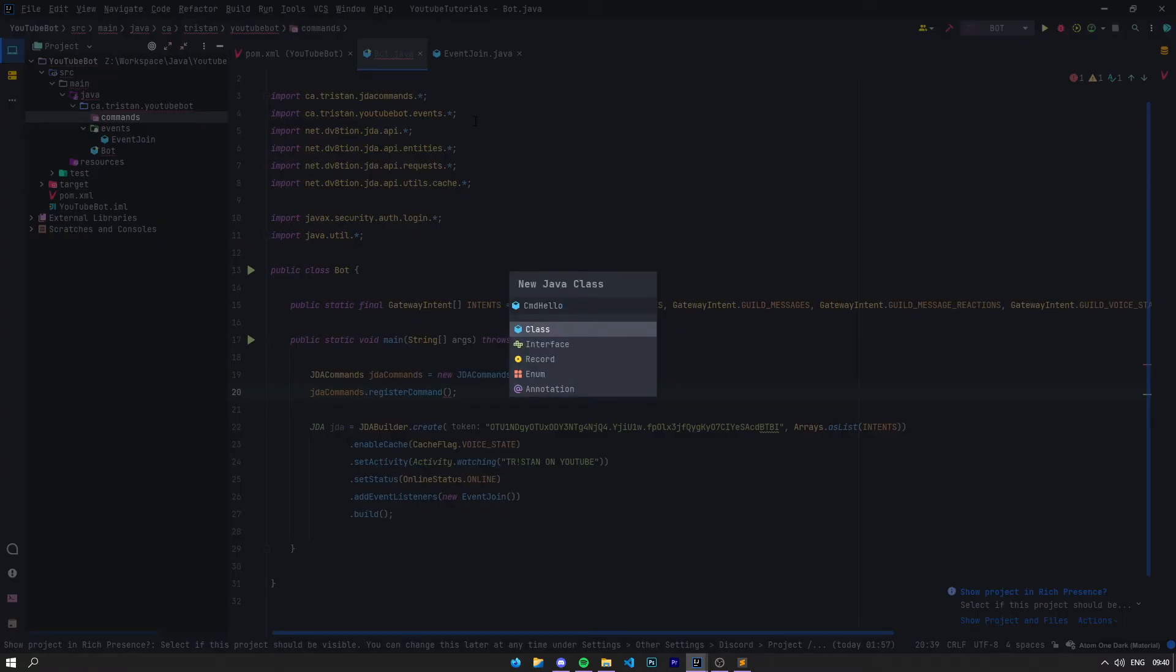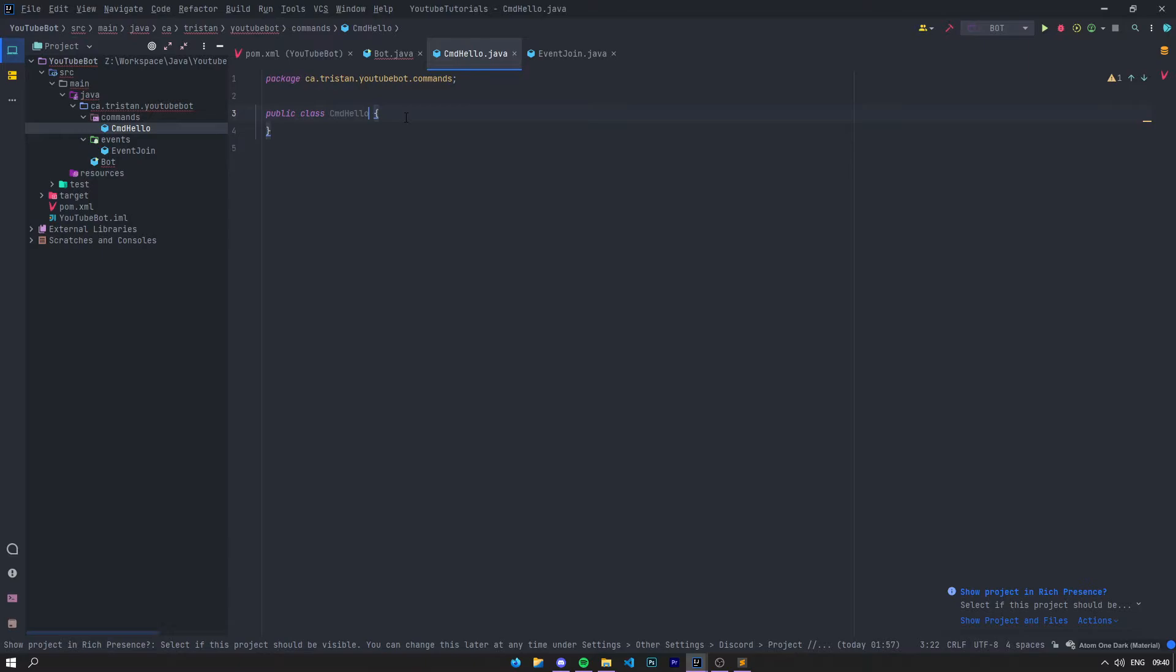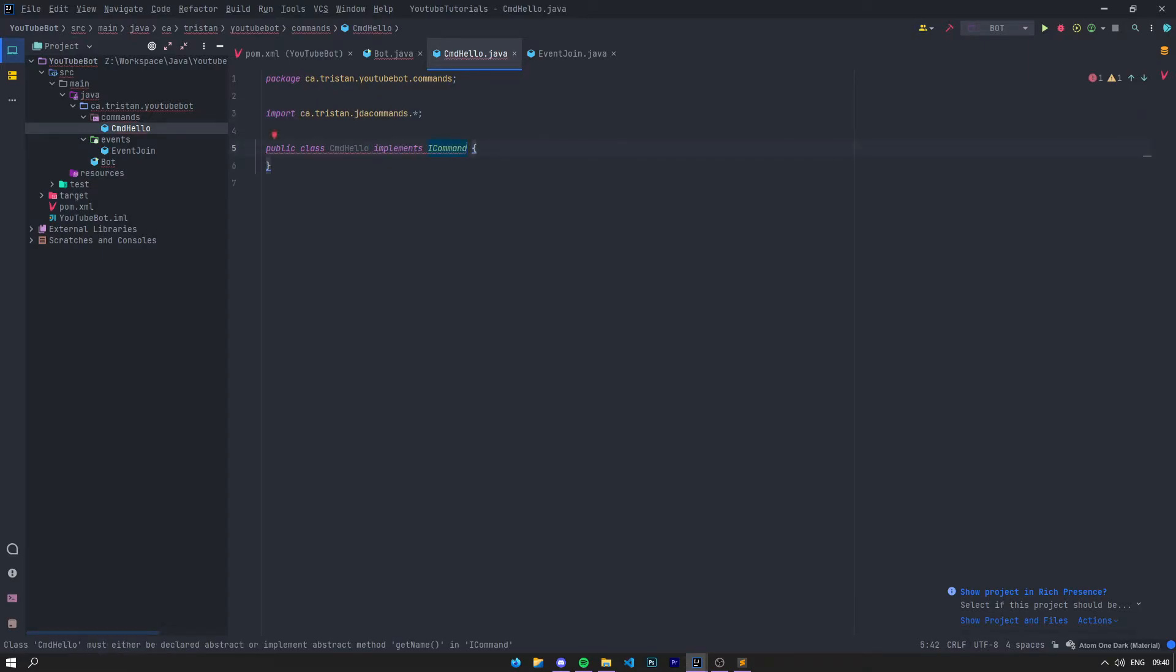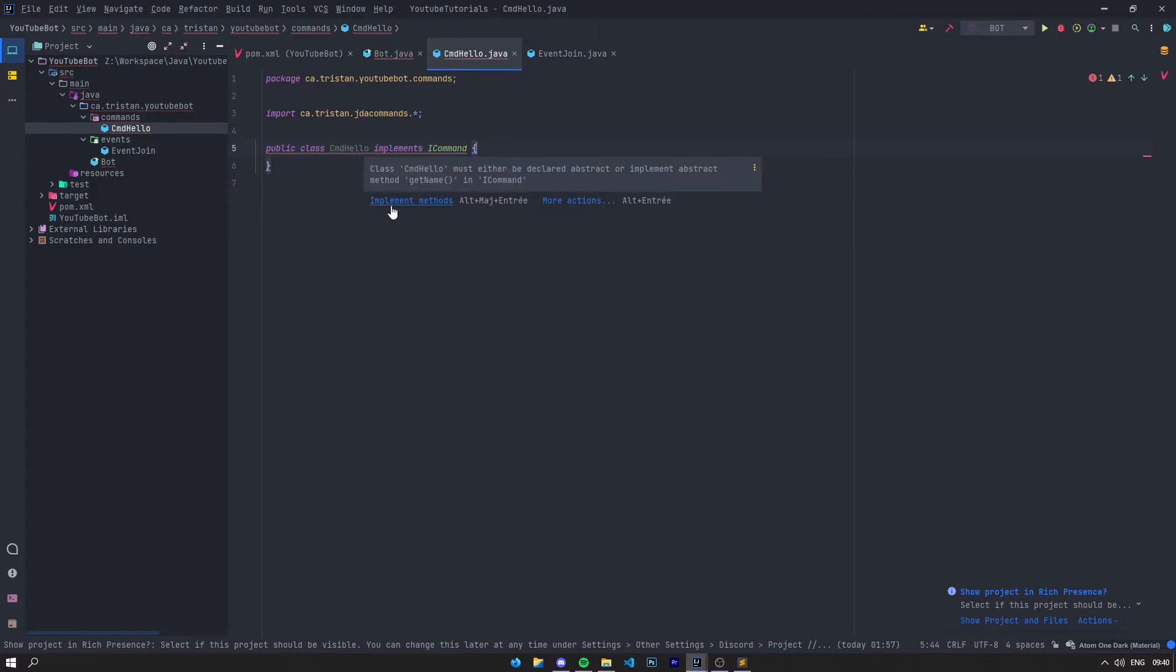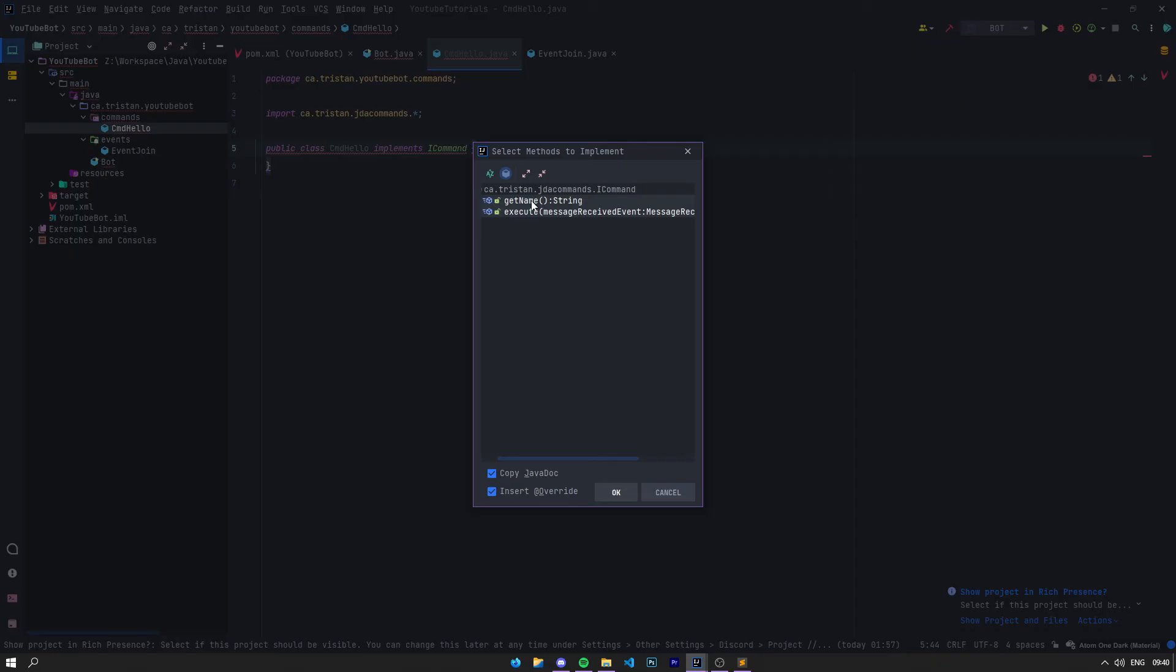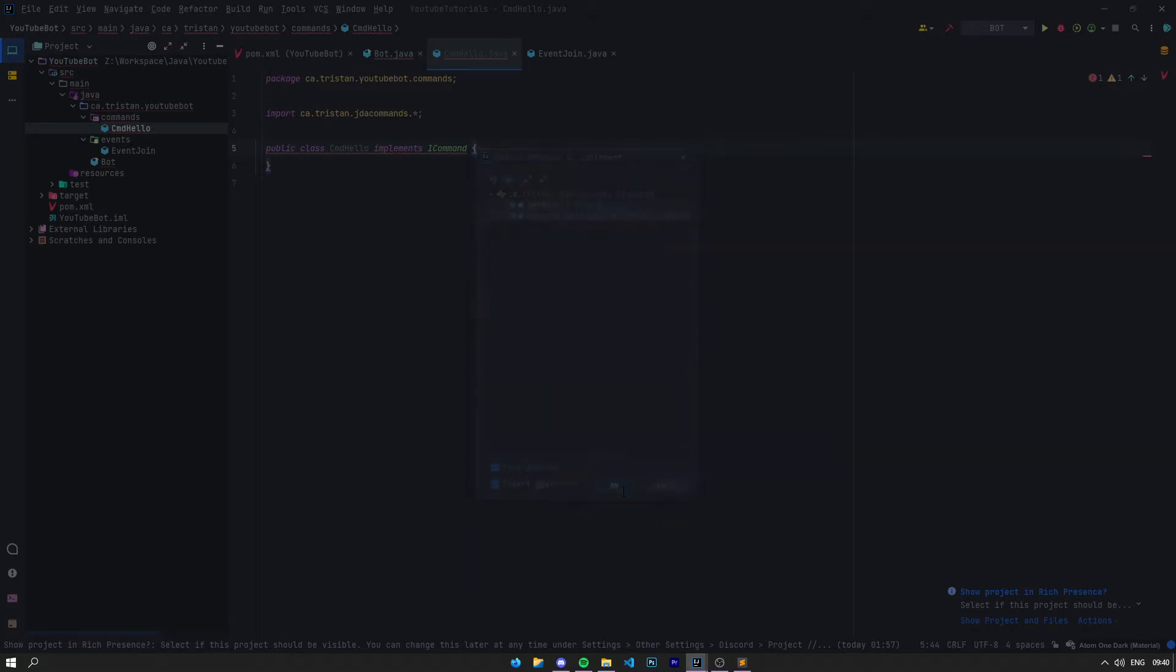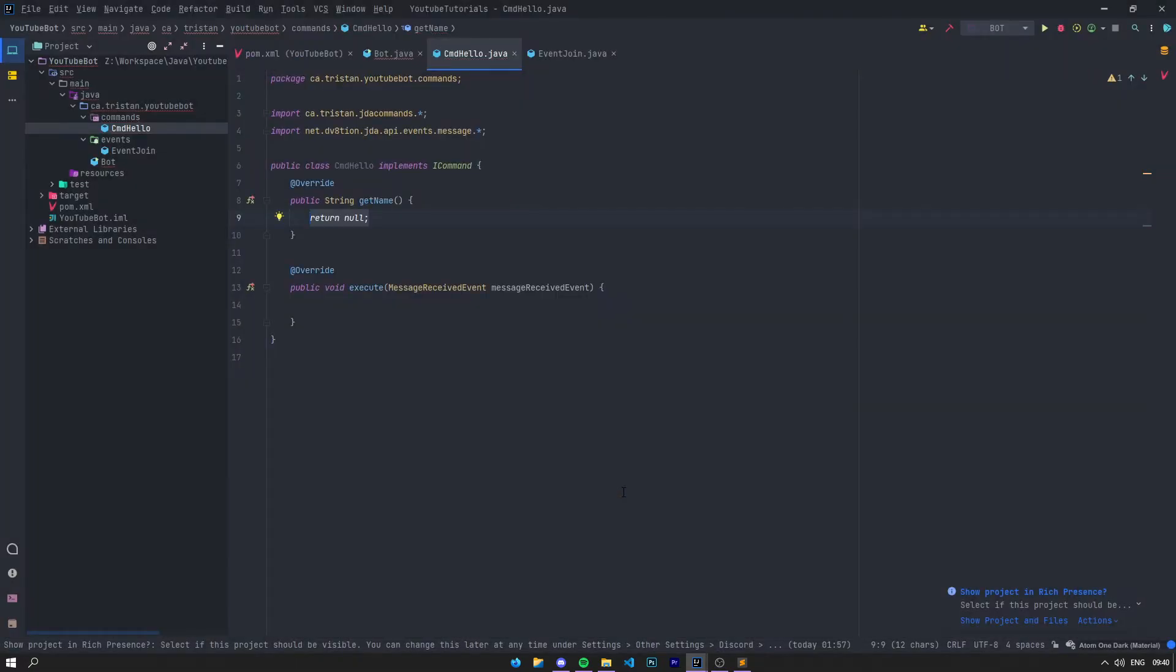The Java class is going to be called CommandHello. In here we're going to implement ICommand. Now it's going to give you a small error—just say implement methods. Then it's going to pop out two methods: getName and execute.